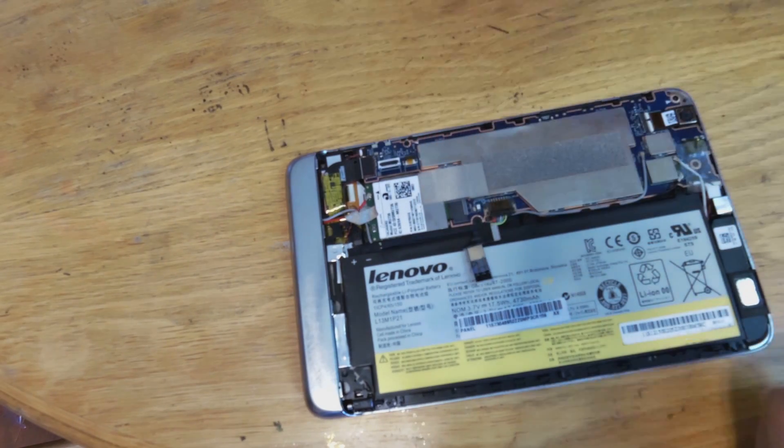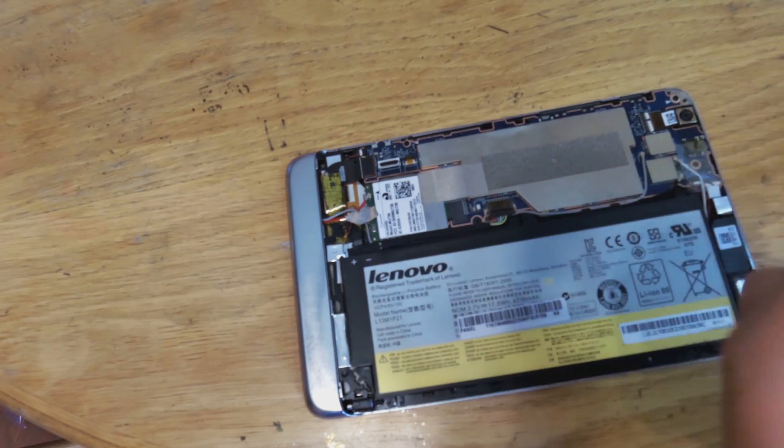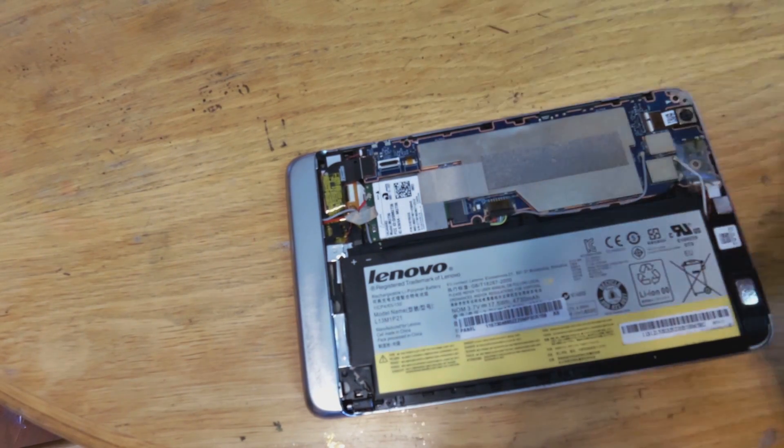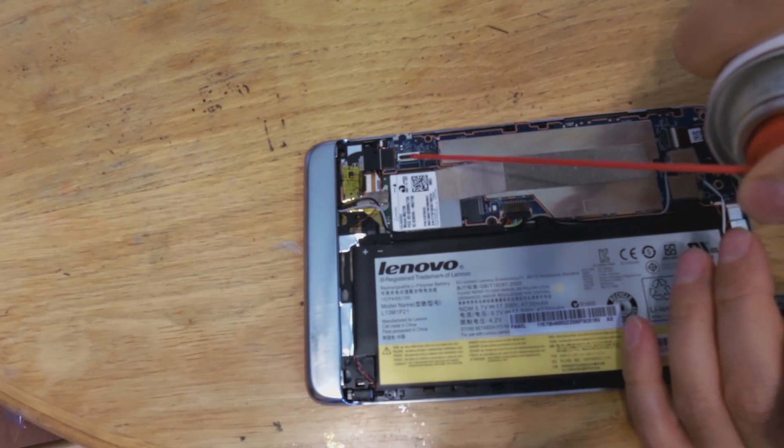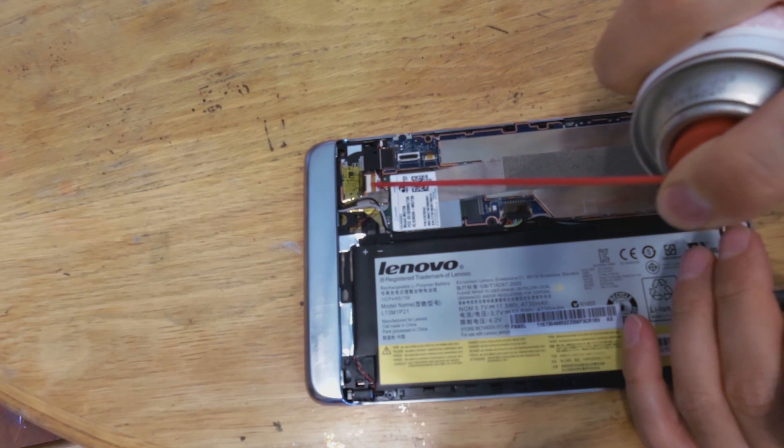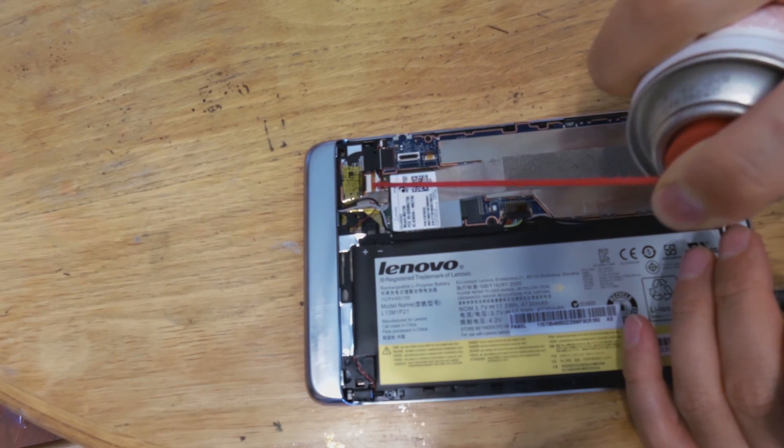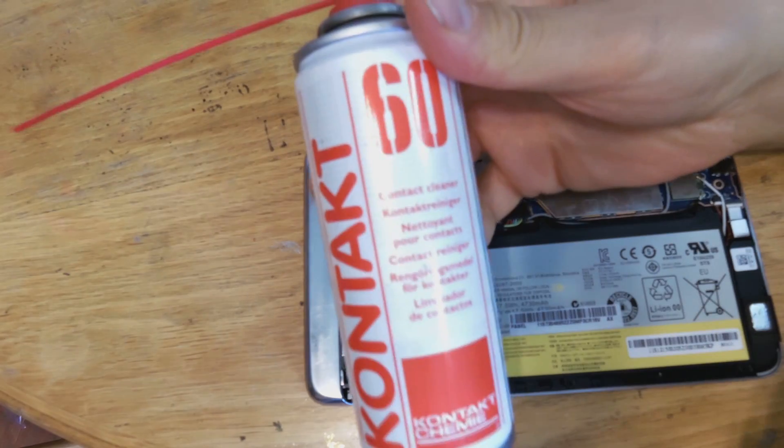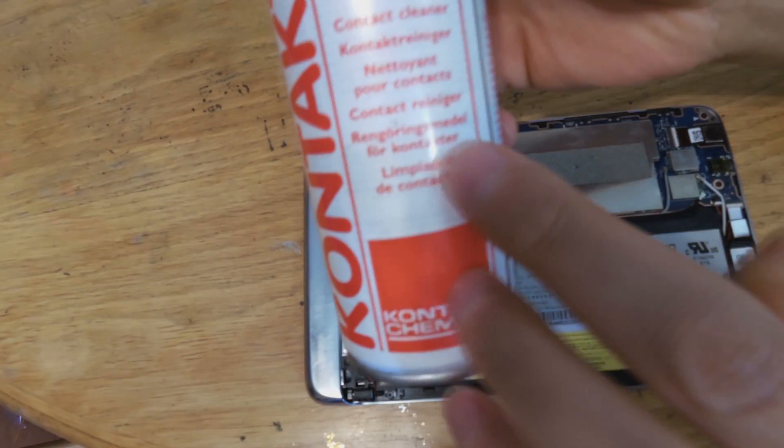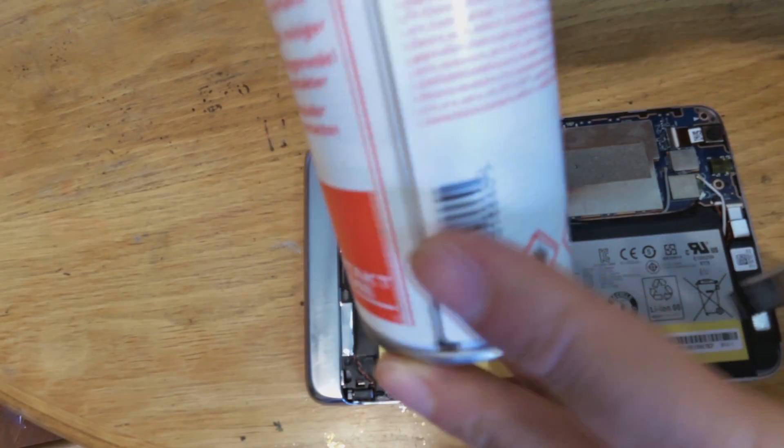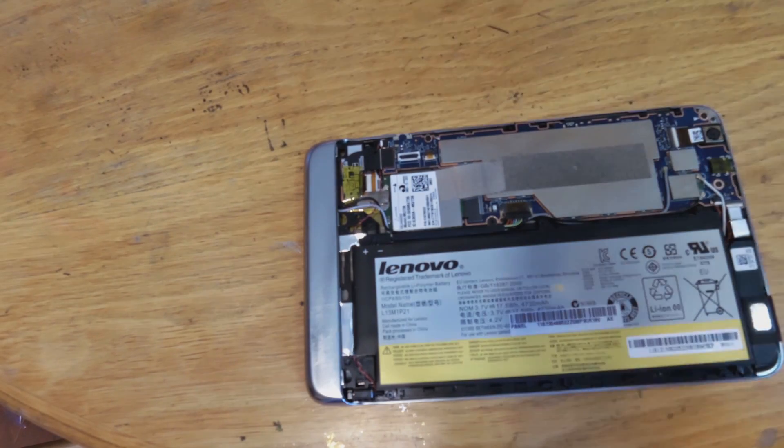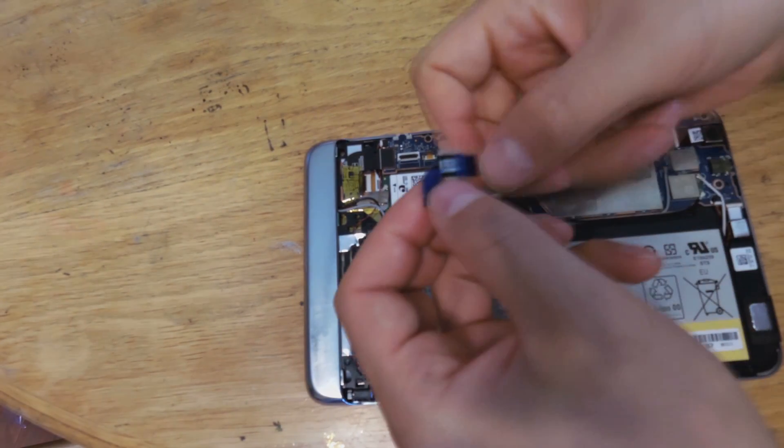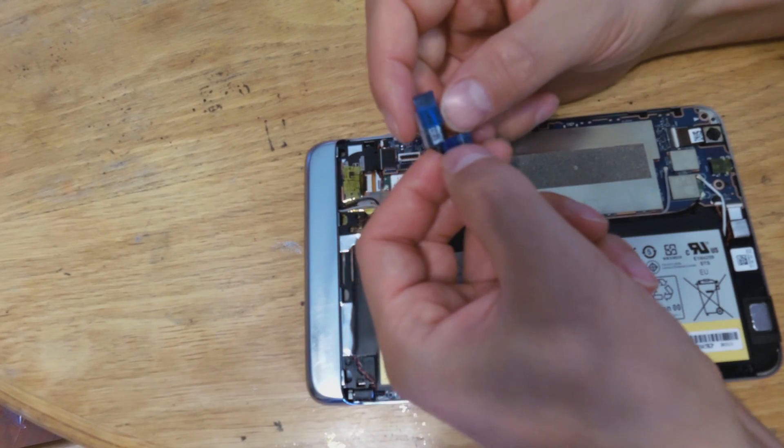So now to reseat it, what I did is I just sprayed some contact cleaner in there, just a very little bit. That's the contact cleaner. It deoxidizes the contacts.